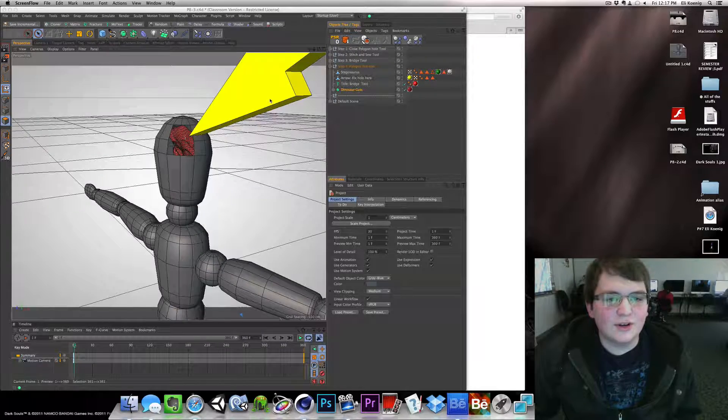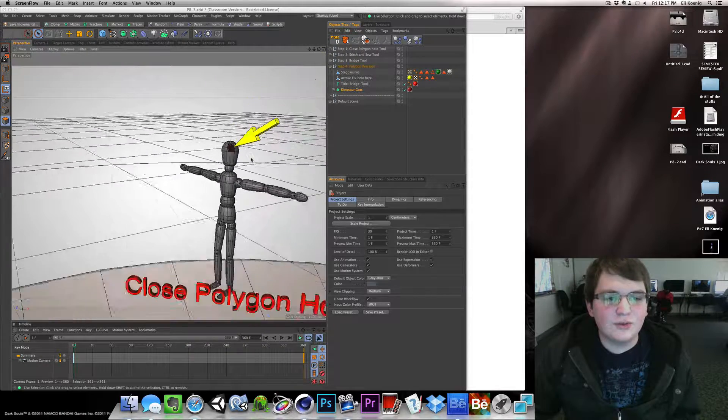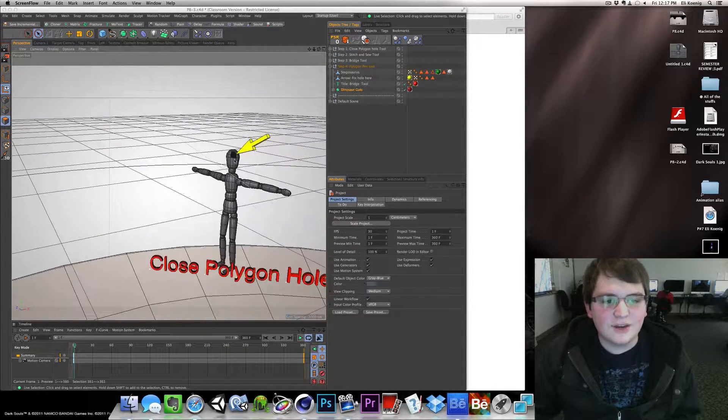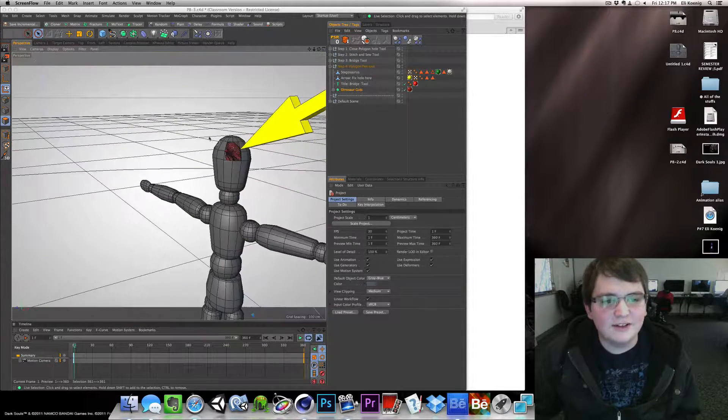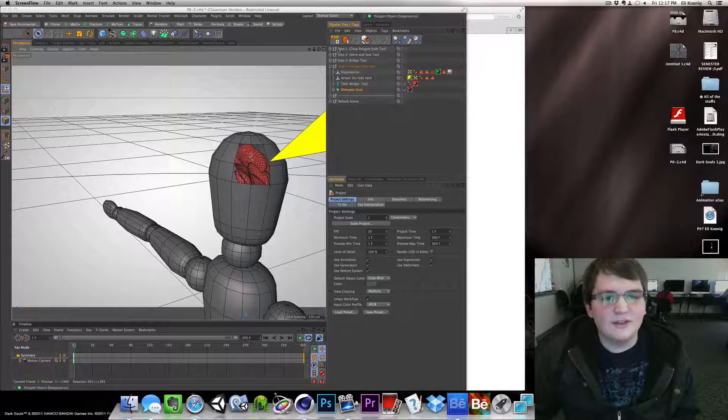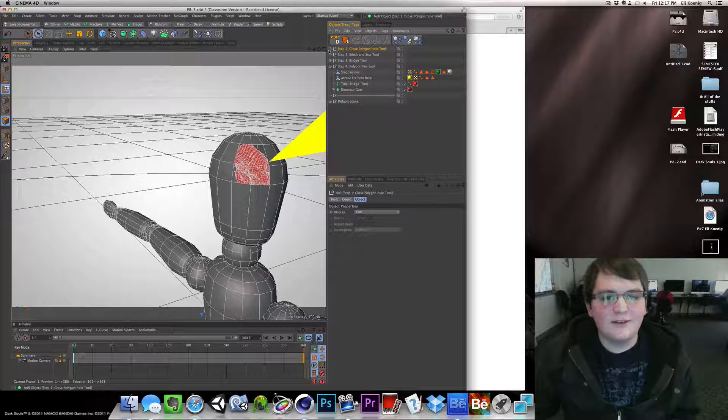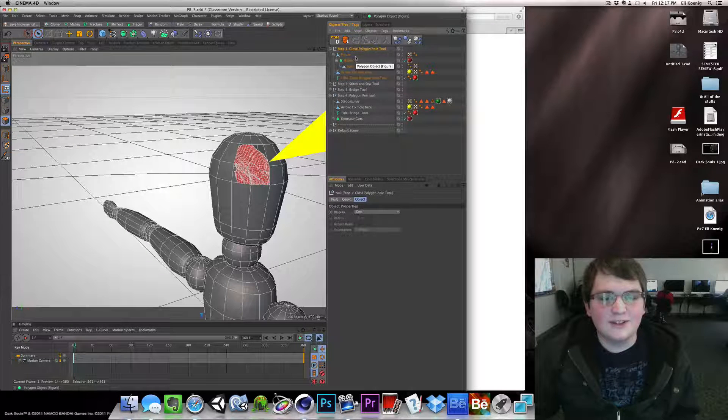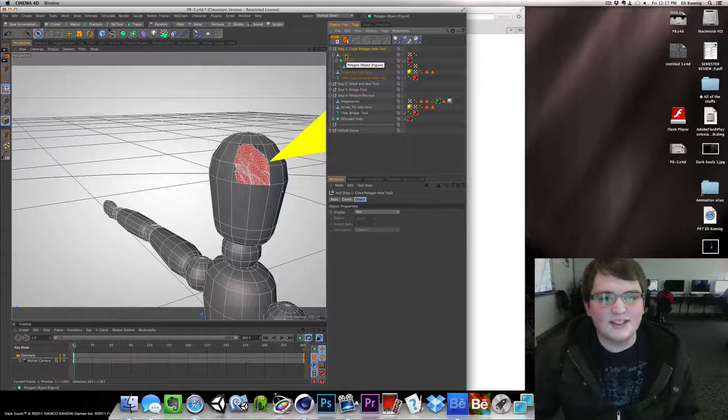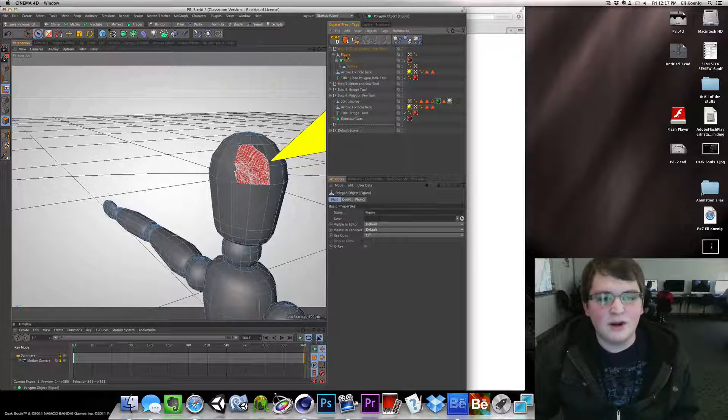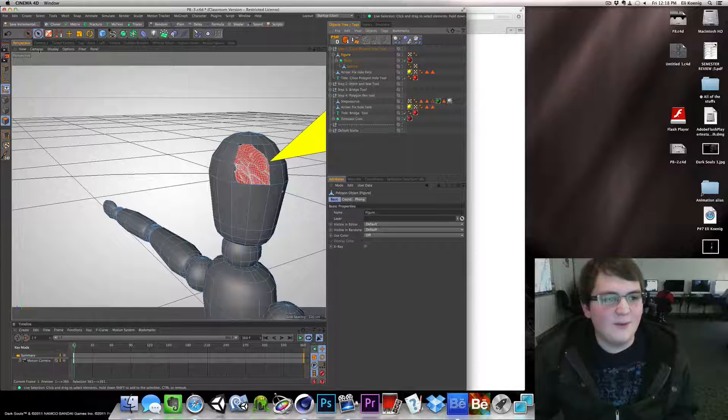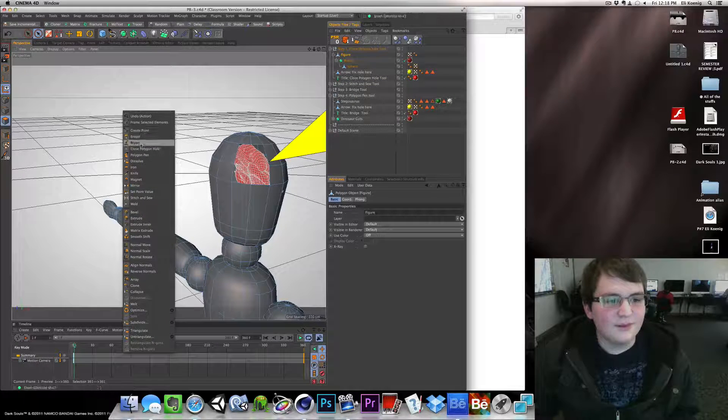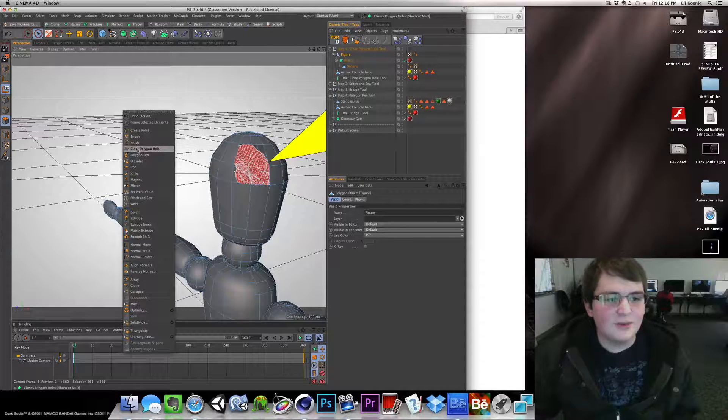Today we're going to learn how to use the tools in Cinema 4D. So let's go to step one. That's normally what we start on when we're doing steps, step one. If you didn't, you're weird. Just go straight to step two, that'd be silly.